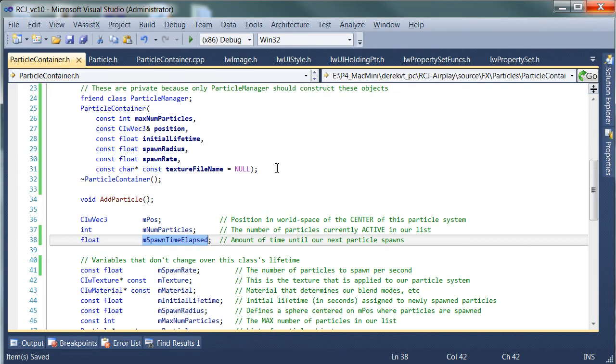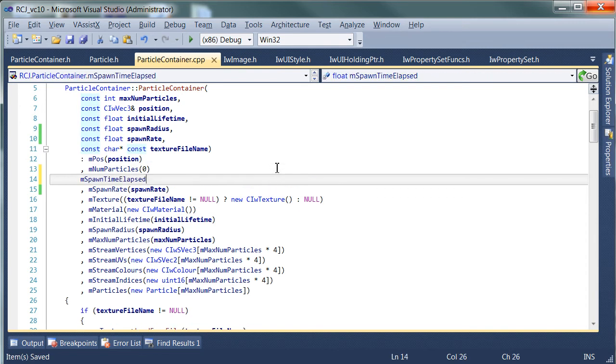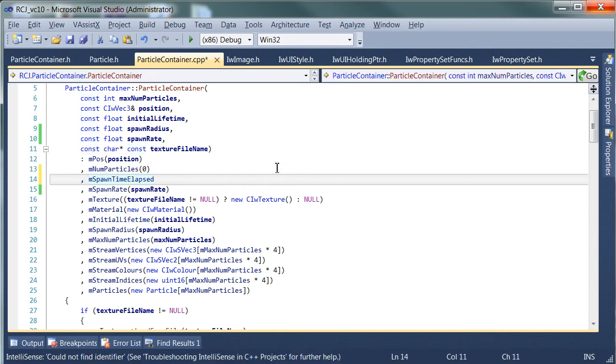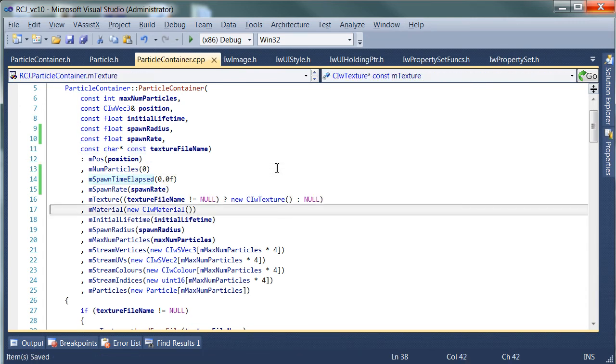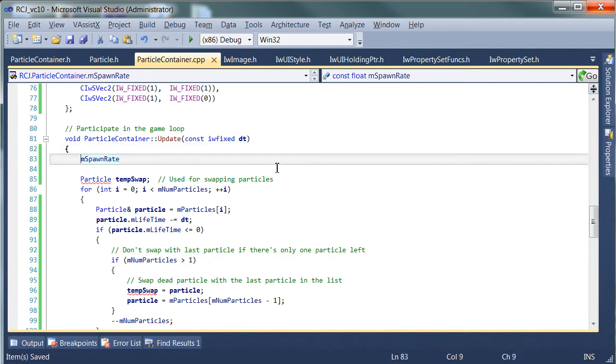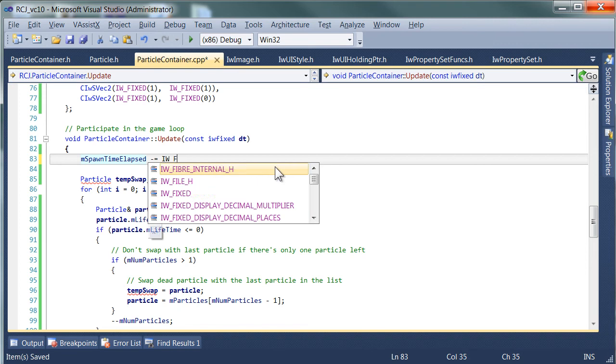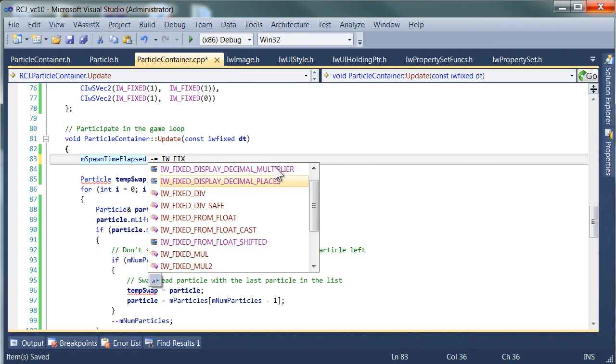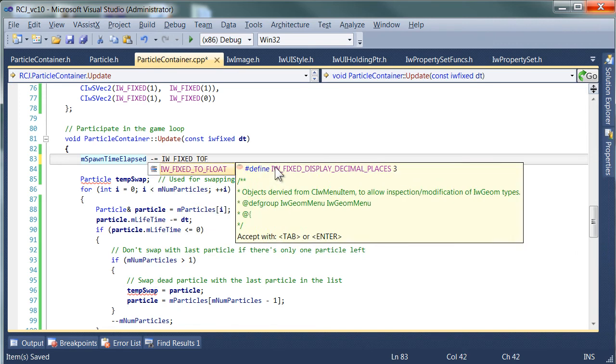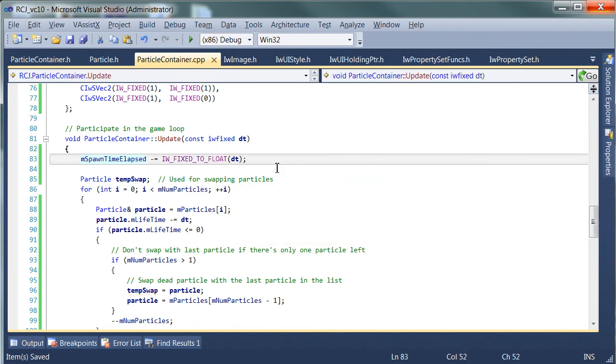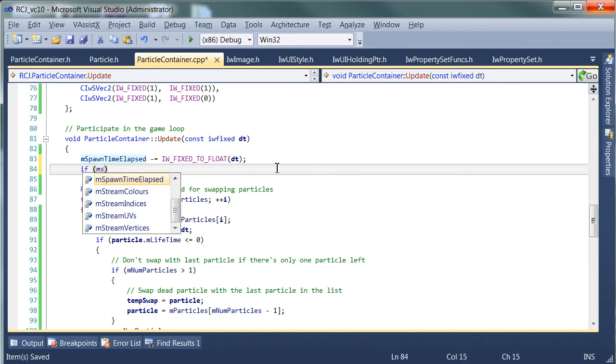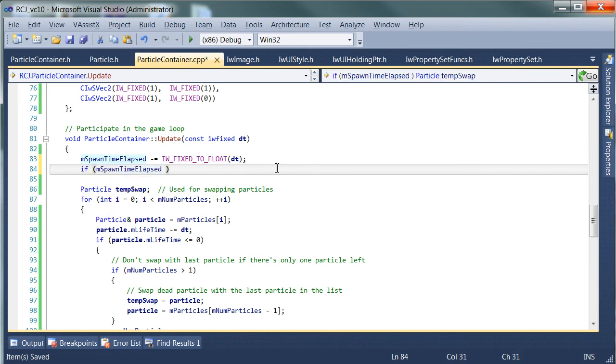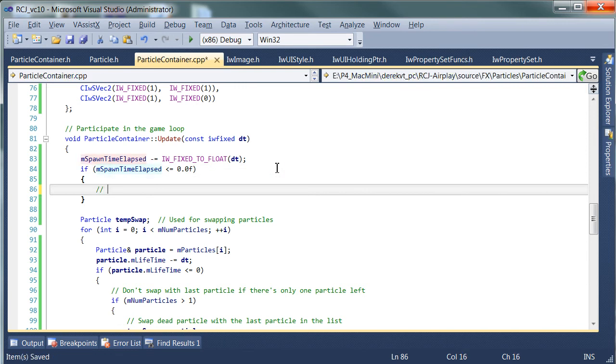Let's see, it comes up to the number of particles. So our spawn time elapsed, we remove the time delta, and if the spawn time elapsed is smaller than or equal to zero, then this is when we spawn new particles.